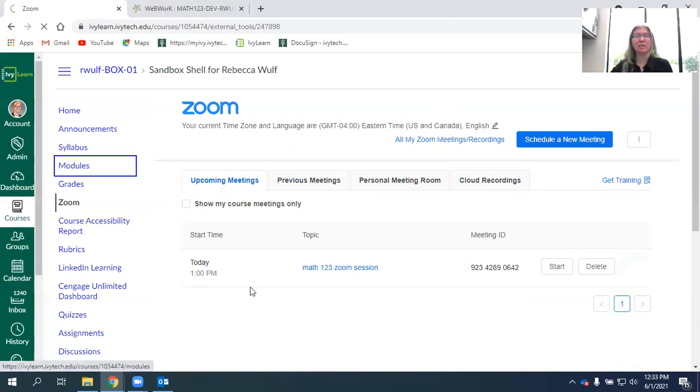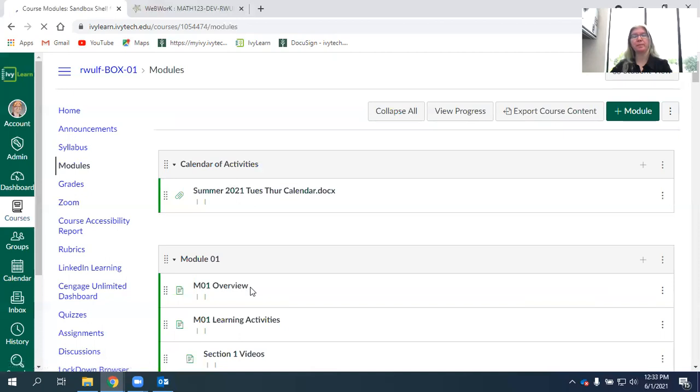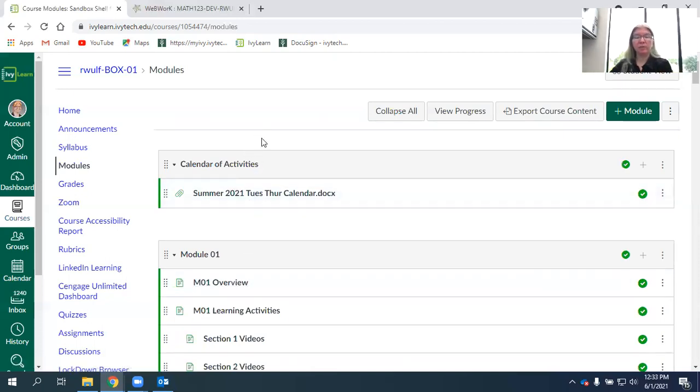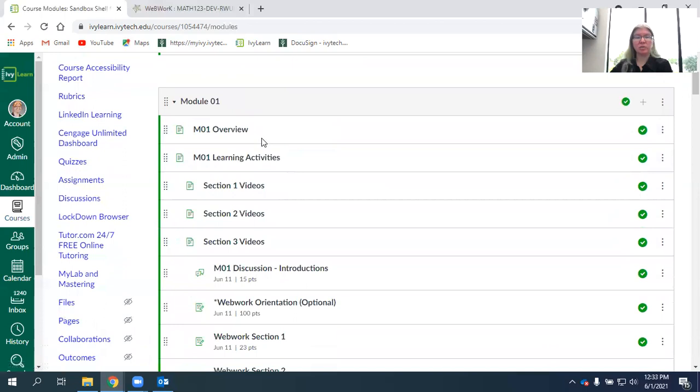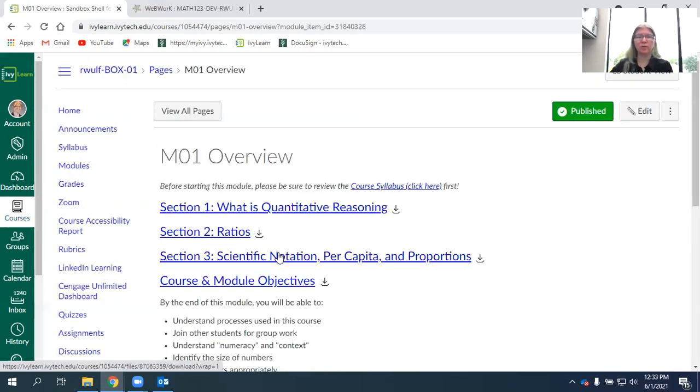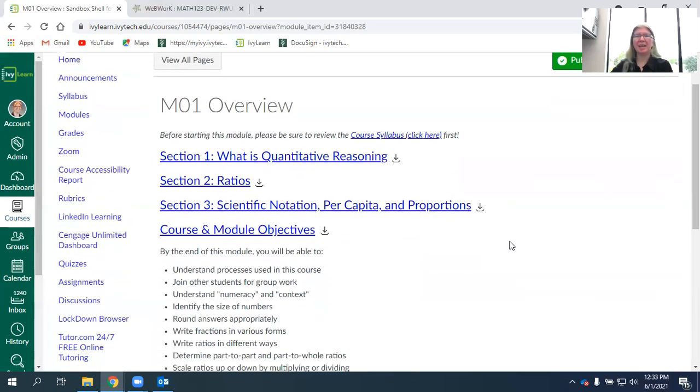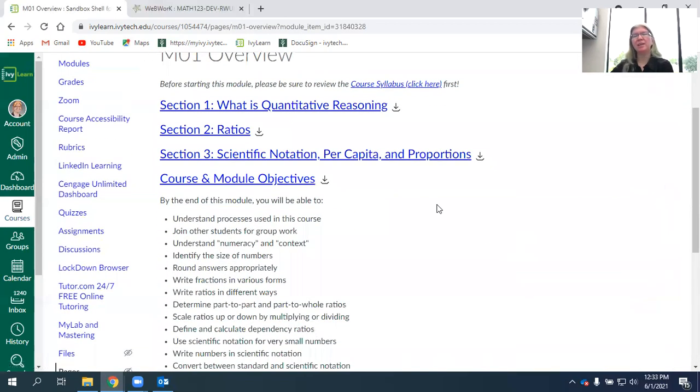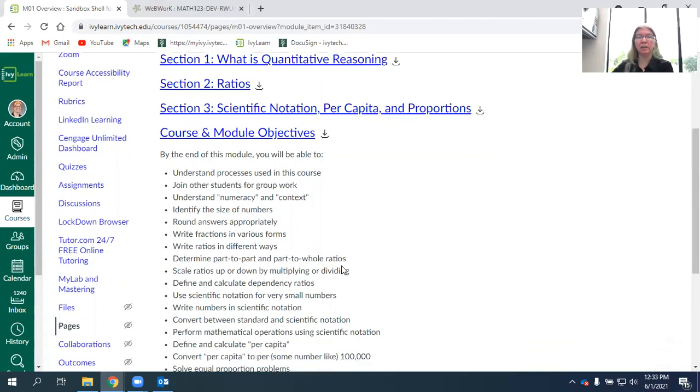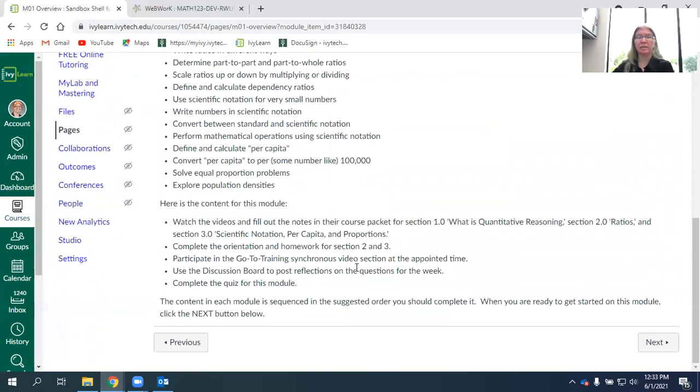Let's take a look at those modules. I've included a printable calendar for my students, and then each module is broken down into several parts. You don't have to look at the overview, but it can be helpful. Here's where you'll find PDF copies of the book if you haven't received your course packet in the mail, or if you just prefer to work online, you can access those there.